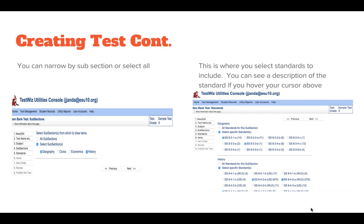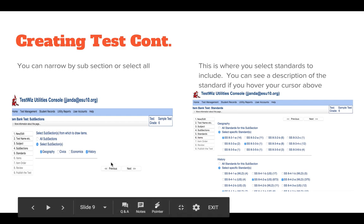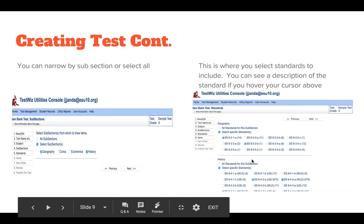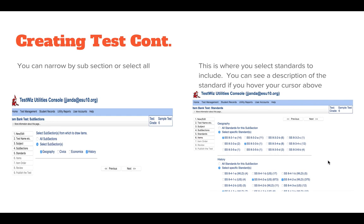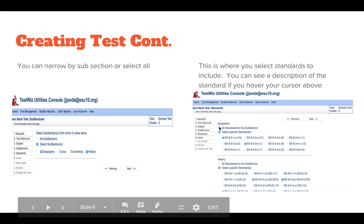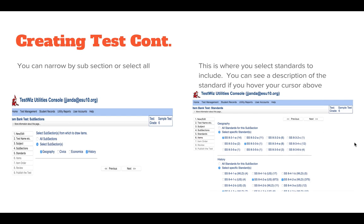You can narrow by specific subsections such as geography, civics, economics, or history, or it will select items from all subsections. Then click Next. This is where you focus on standards if needed. You can also click Select from All Standards and a test will be generated that way as well.